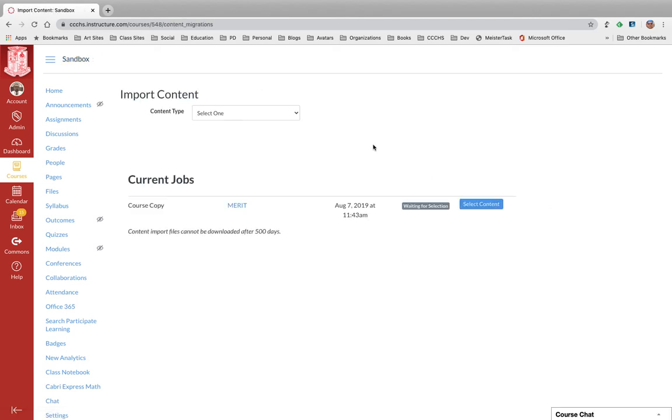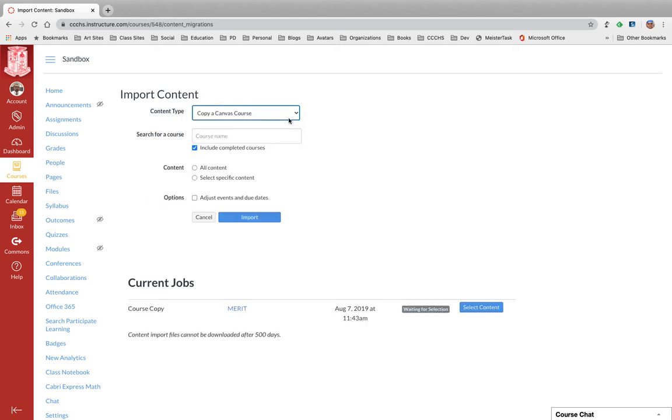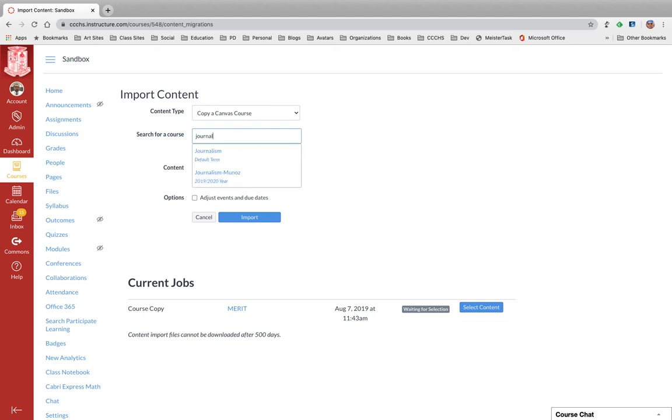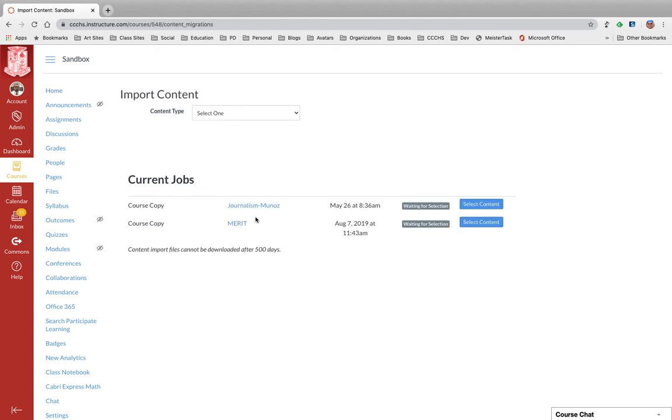So I'm going to select copy a Canvas course. I will be doing the journalism course, this one right here, and I just want specific content. I'm not going to adjust any dates. Import.